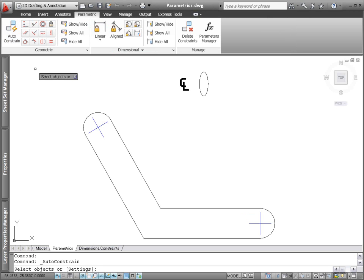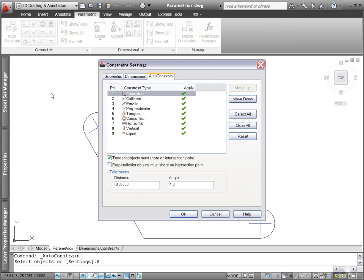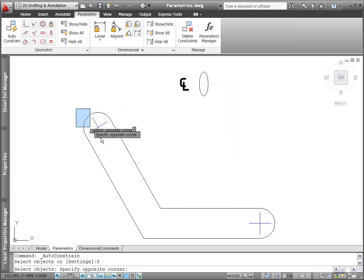The AutoConstrain tool, which enables you to automatically apply geometric constraints, is updated to include the equal constraint.